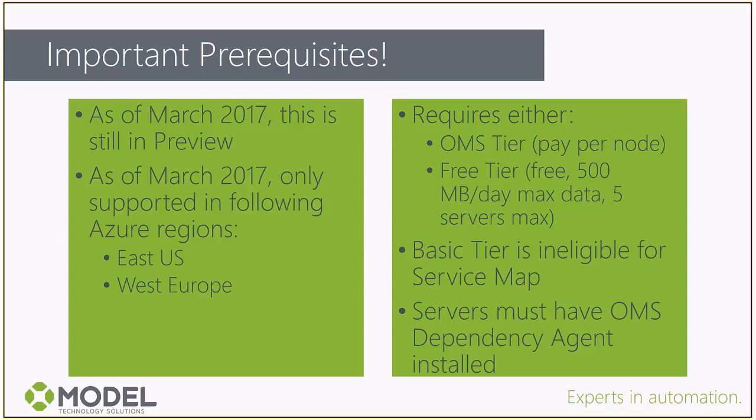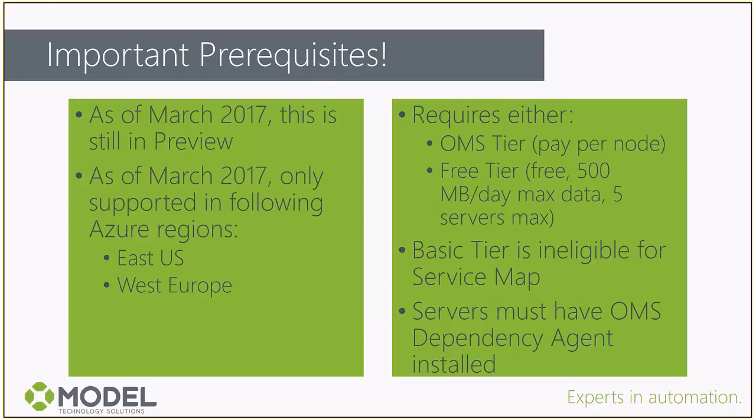The other tier is the free tier, which is free to use in every server you have. However, the caveat is that there is a 500 megabyte per day max data upload on the free tier for Log Analytics. Additionally, for Service Map specifically, you can only use five servers max if you're on the free tier. Basic tier is not available for Service Map at this time.